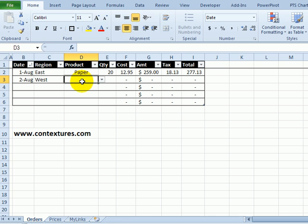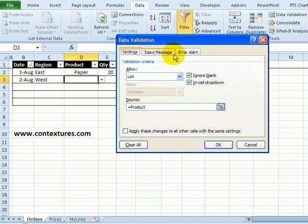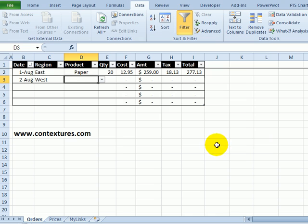This dropdown list was created with data validation, so on the Data tab, I click Data Validation. I'll see that the source is a list named product. I'll click OK to close that.